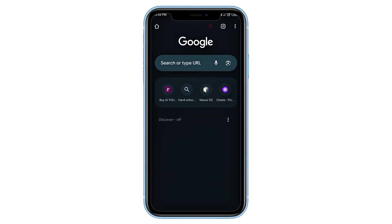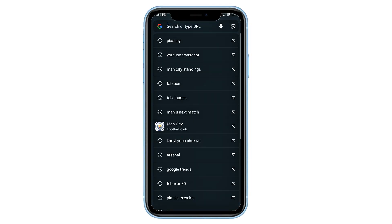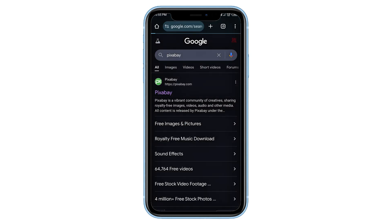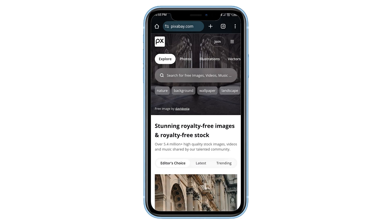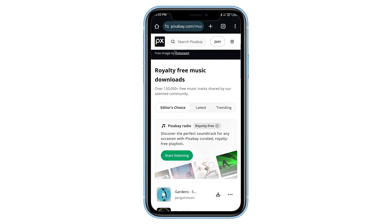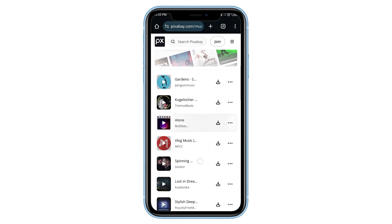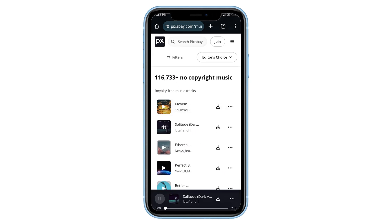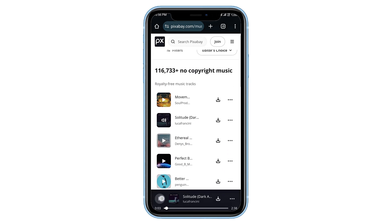For Android users, follow these steps. Open Google Chrome, type Pixabay into the search bar, and visit their website. Once inside, tap on the three-line menu at the top right corner, then select Music. Scroll down to explore thousands of copyright-free songs. Tap the Play button to preview any track. If you like it, tap the download icon next to it.